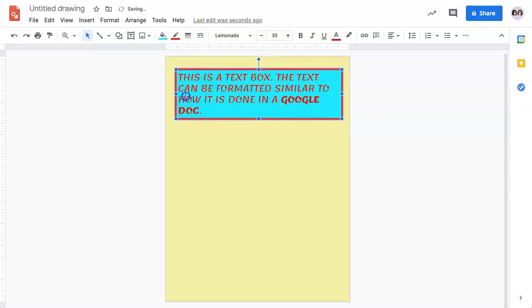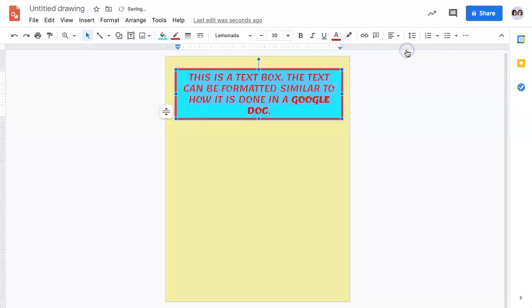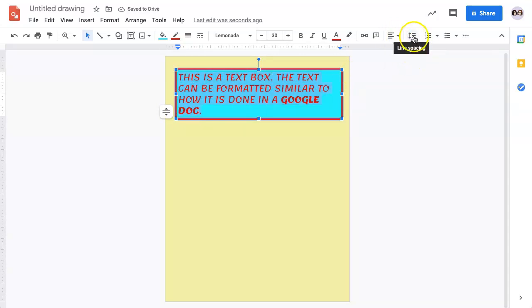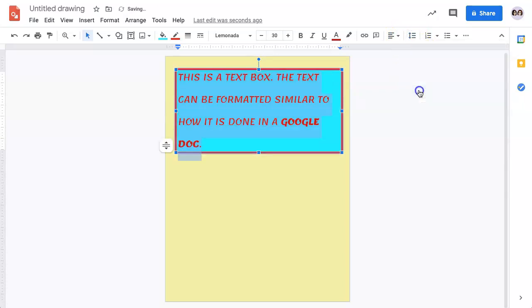Other things you can do once your text is highlighted include formatting the alignment, so if you wanted it to be centered, or you do have some line spacing options if you wanted to increase the line spacing to double, notice how the text box expands as I change the line spacing.